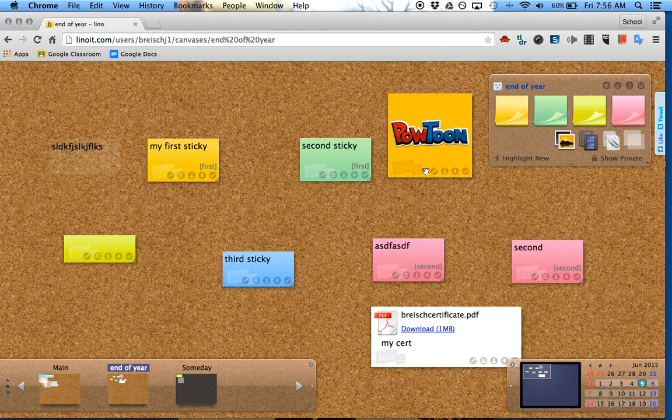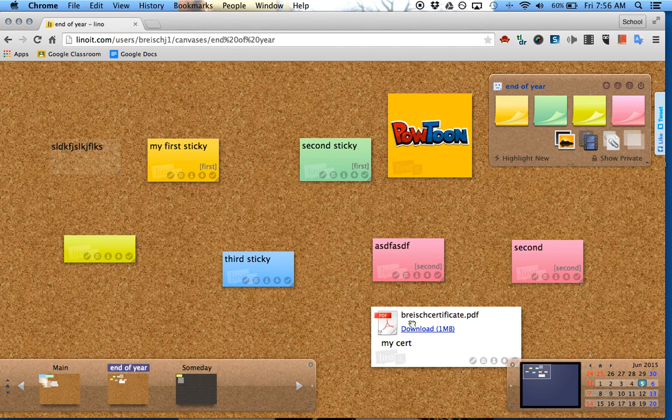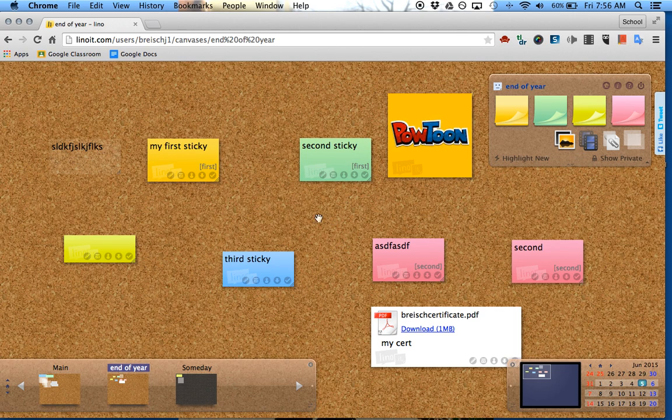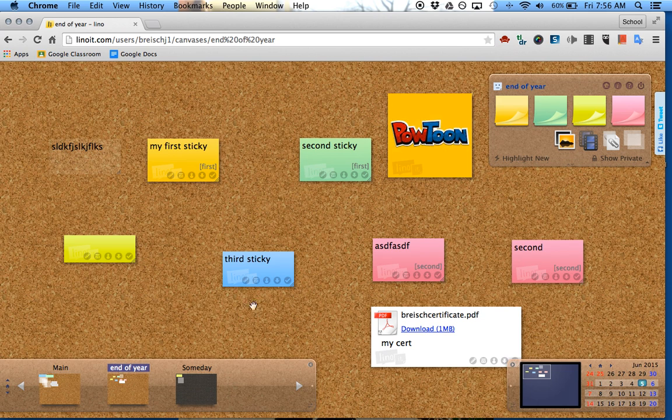Kids have access to pictures, files, and videos on here. There's lots you can do with something like this. When you share it publicly, everyone has access to the same exact canvas board, so you can collaborate in real time. It's really nice.